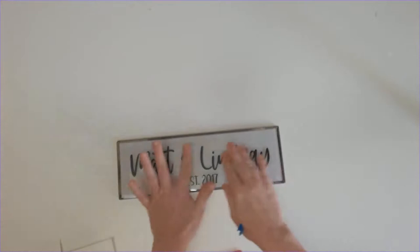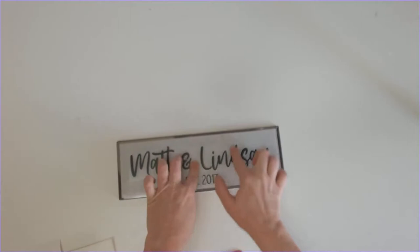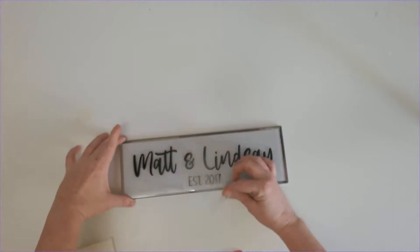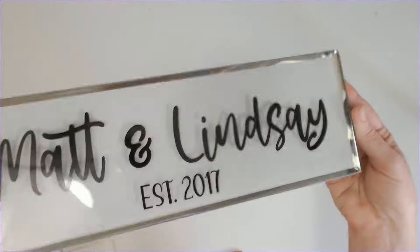And it's going to be placed exactly where you want it. And just go ahead and burnish it really, really well to the subway tile with your fingers or the tool. And then go ahead and remove the transfer tape. I swear this method is really consistently effective for applying vinyl and I use it all the time.